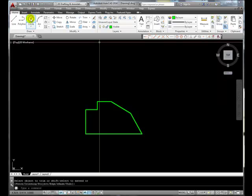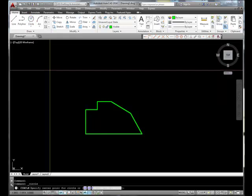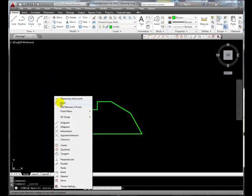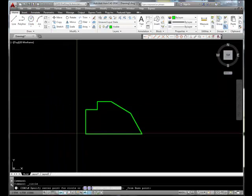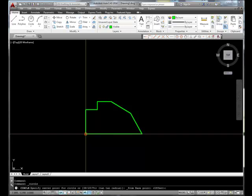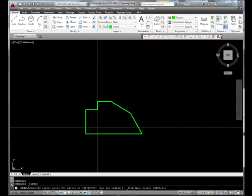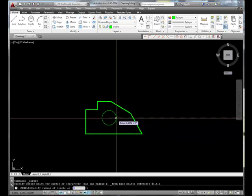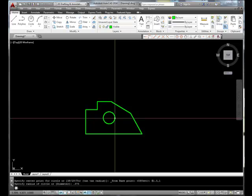Let's draw a circle, but let's snap from this point at a relative 1.5 units in the x comma 1 unit in the y. And we want this to have a radius of 3 eighths of an inch.